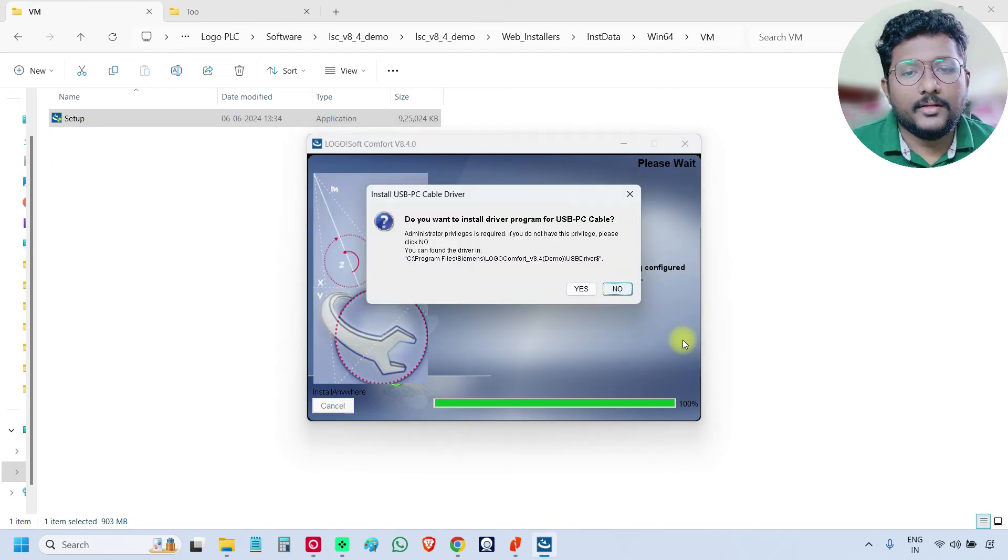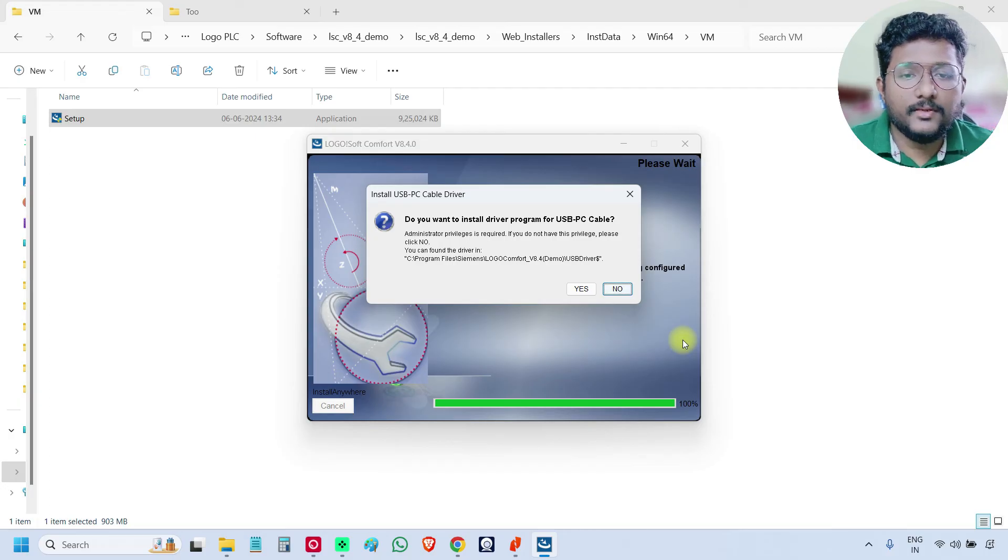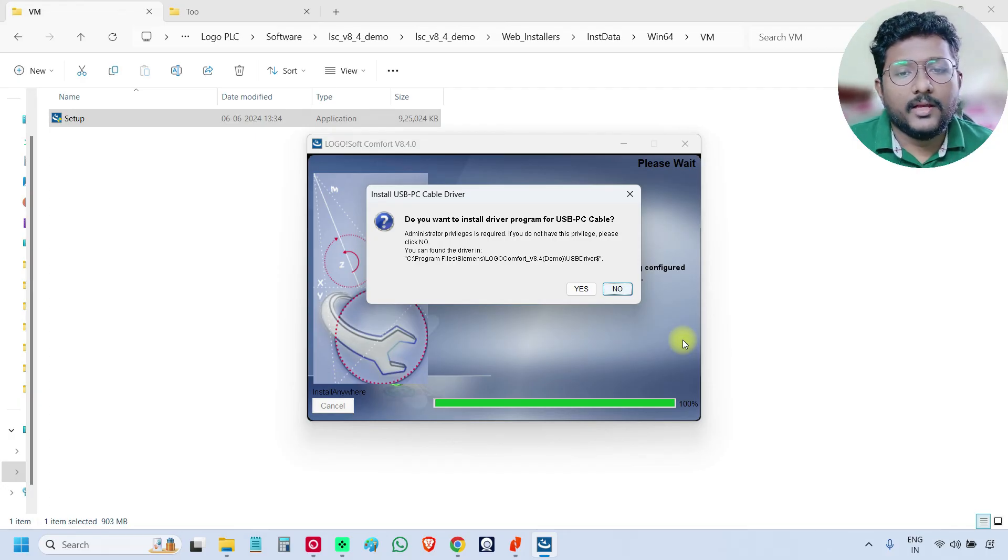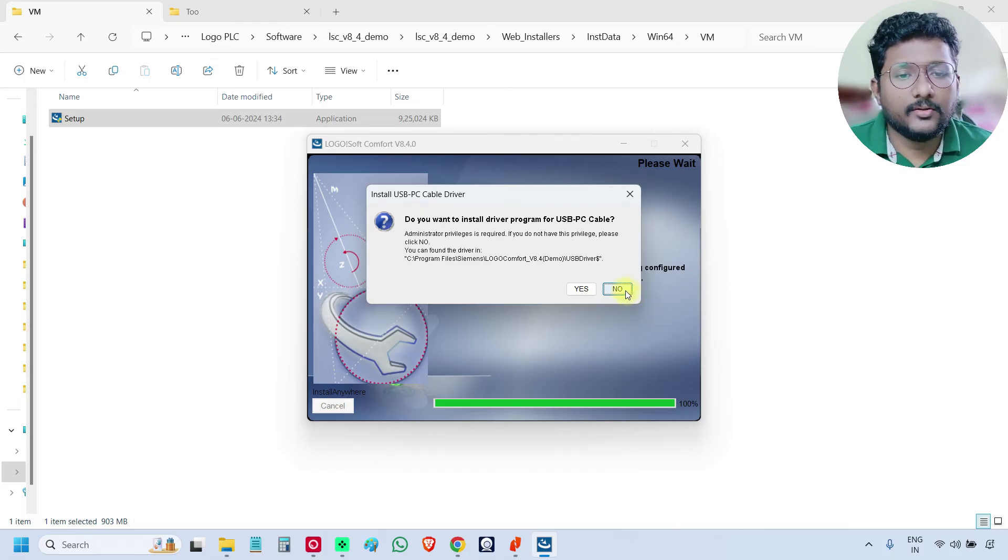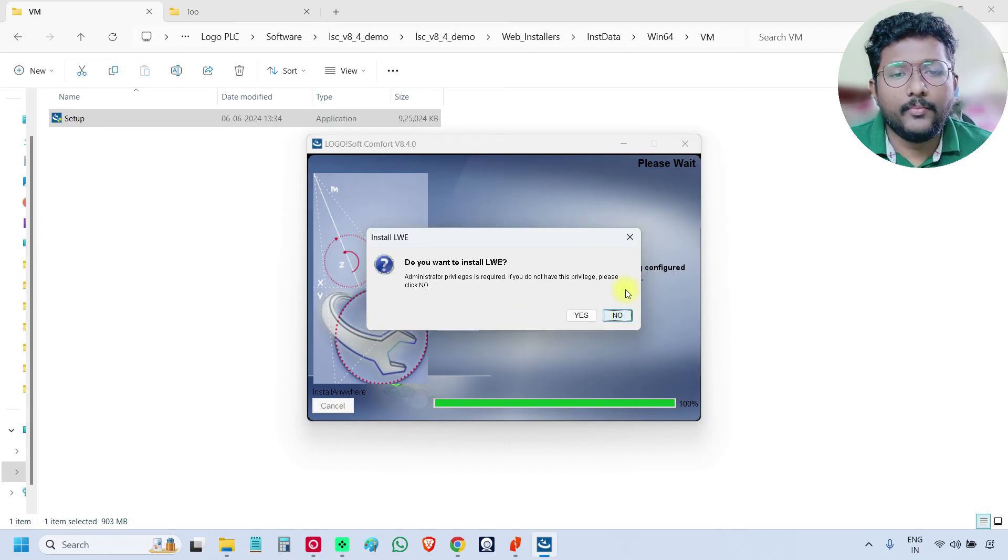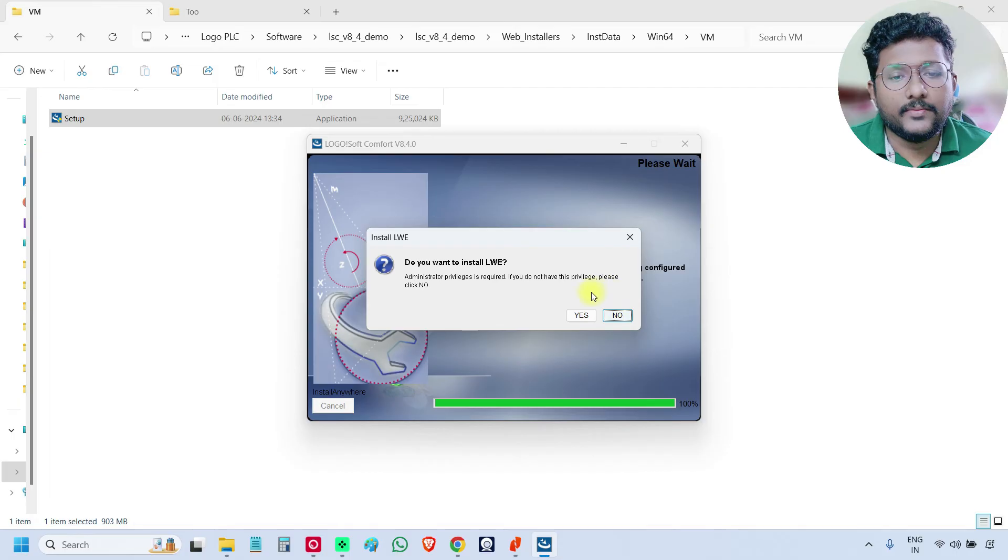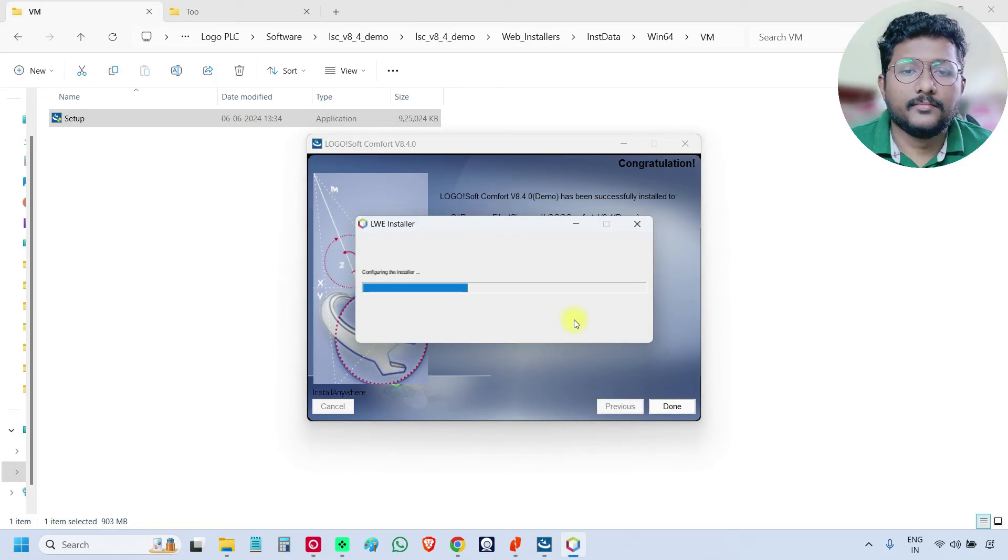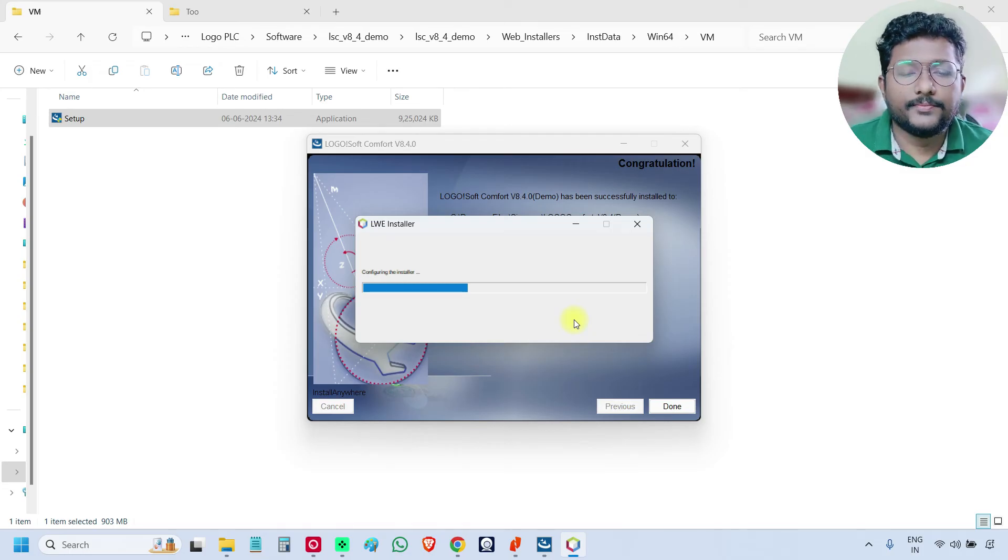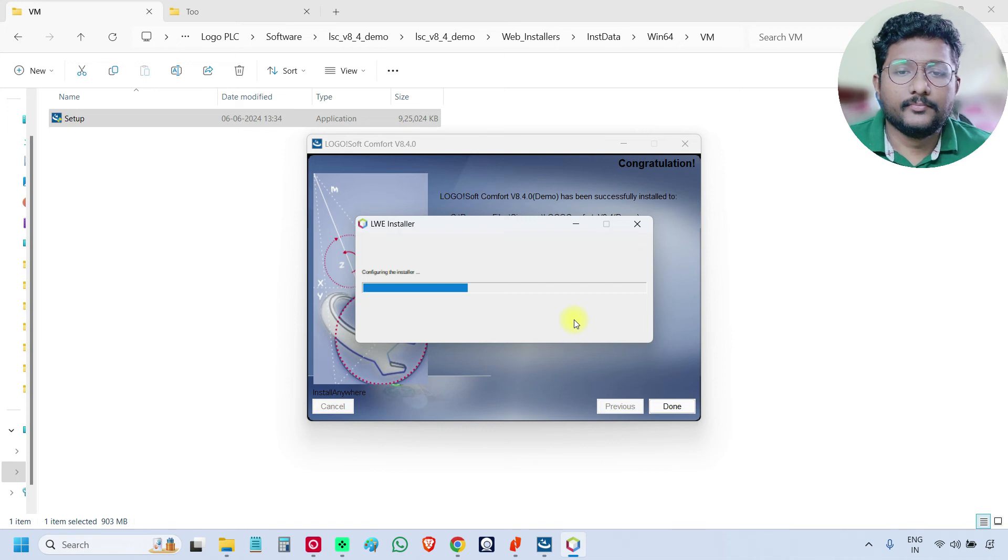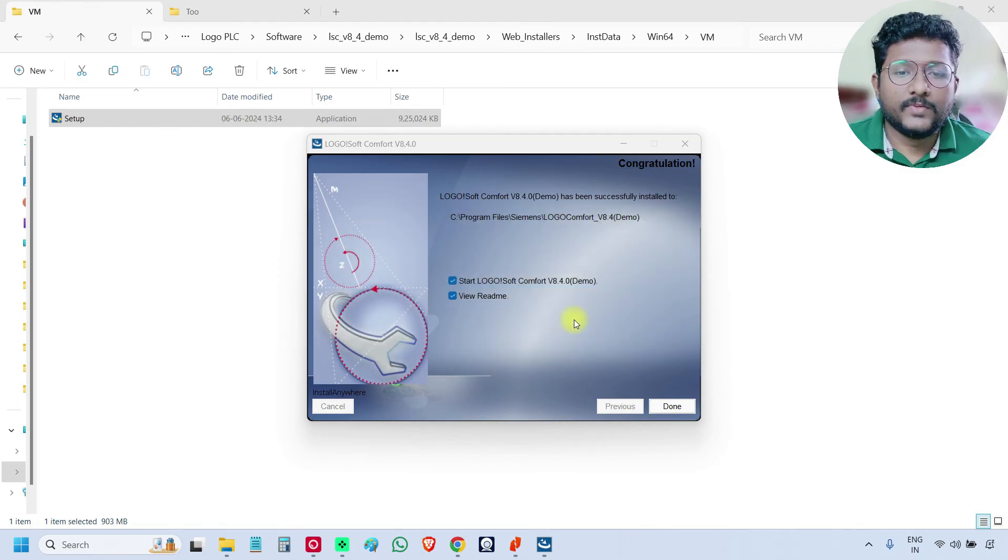It is asking us to install the drivers for the USB cable. As it is a training setup and we are not having the full version also, it is not required. So click no. You can also install it, no issue. Do you want to install LWE? Yes. You install this one. So this is required for the upcoming videos. So it is completed. Just click done.